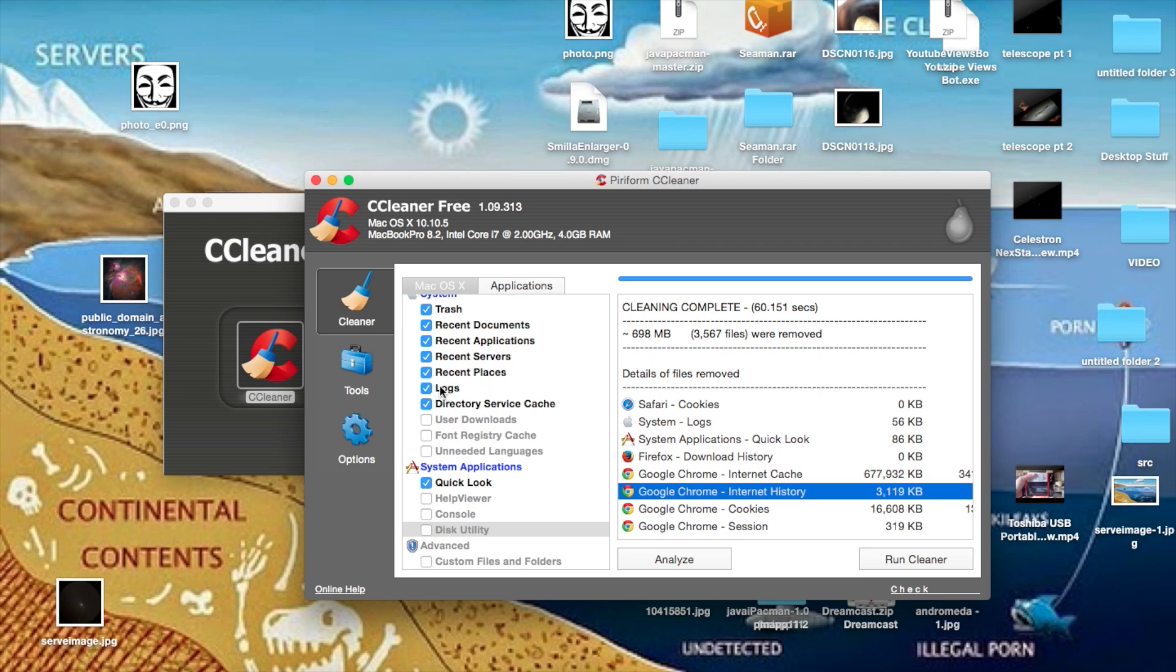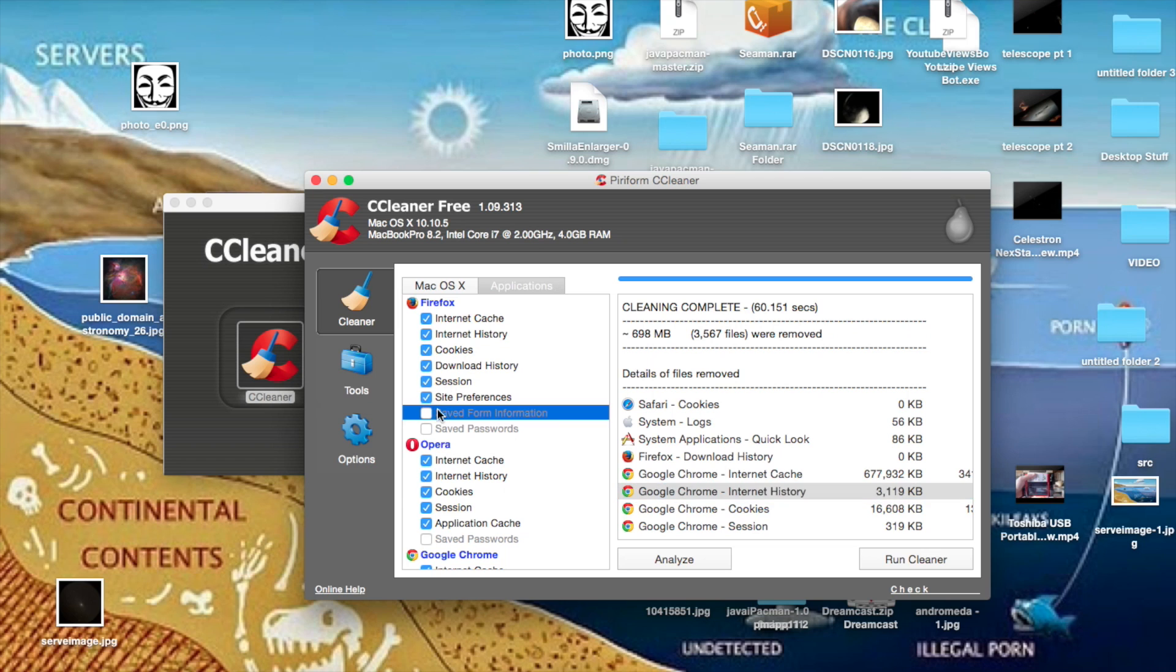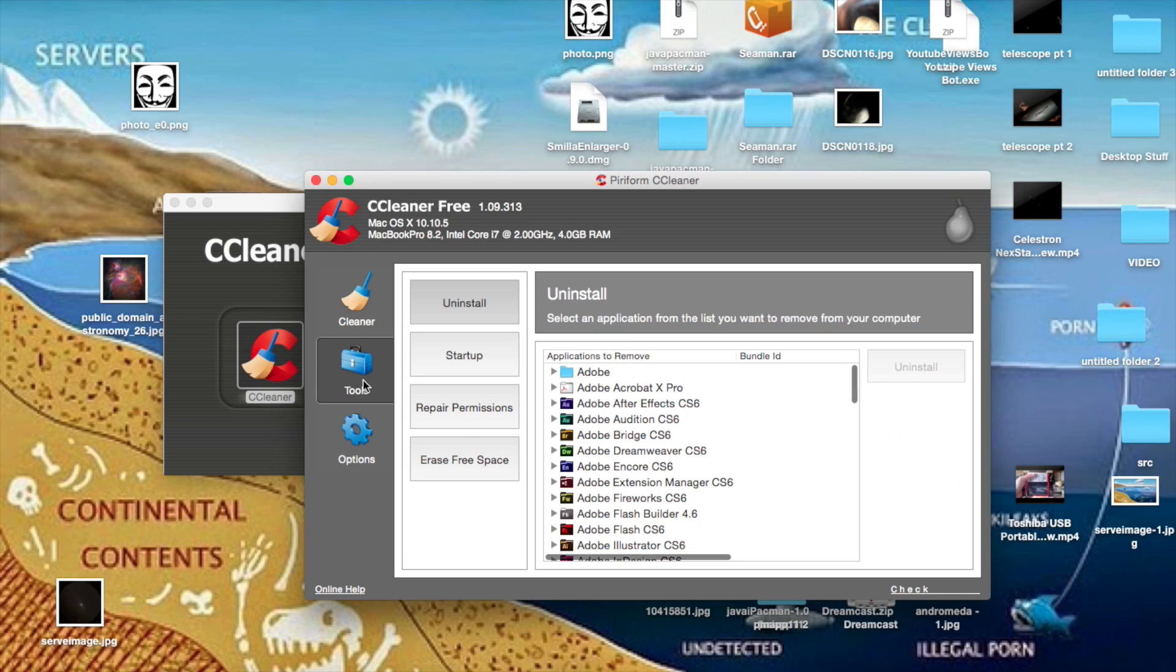You can select right here what you want it to delete. And then if you want, you can select more or unselect some stuff for it to clean up or delete from here and applications.